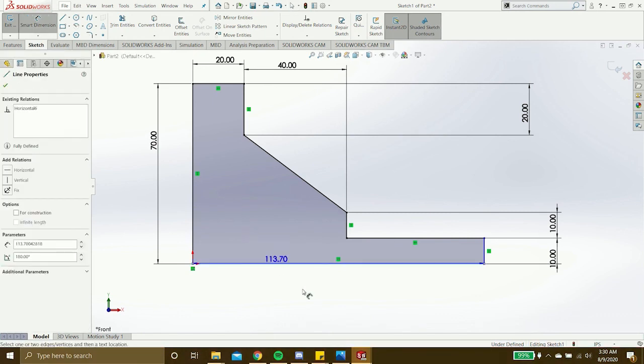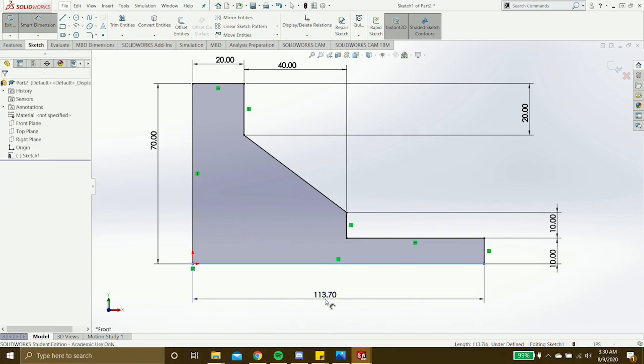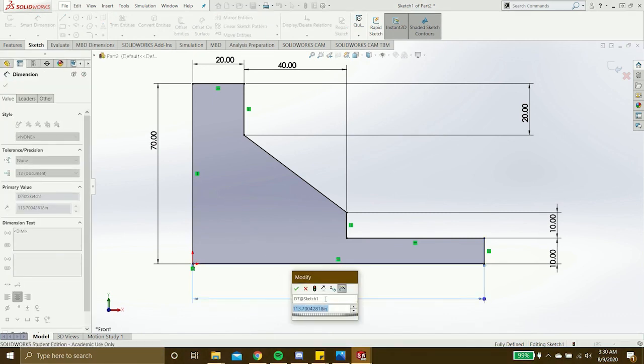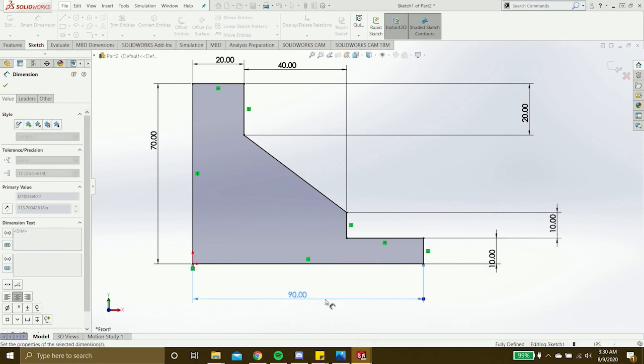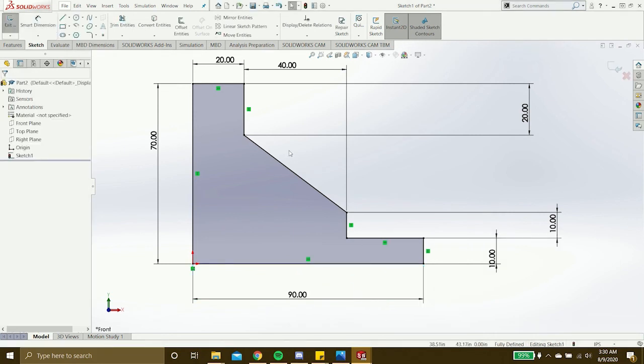Once I add this final dimension, you can see that the whole sketch turns black, and down here at the bottom it says fully defined.